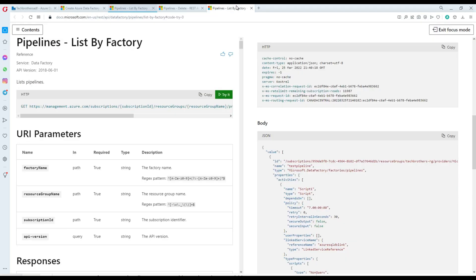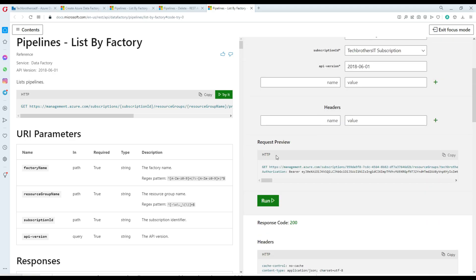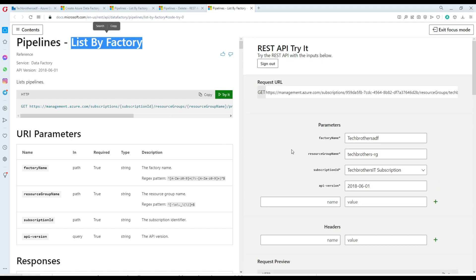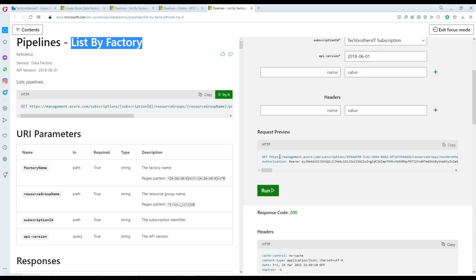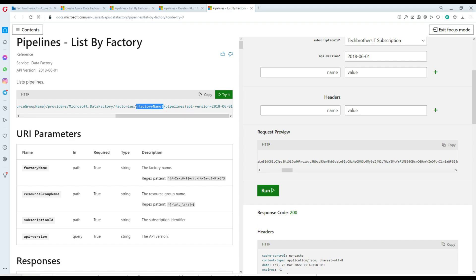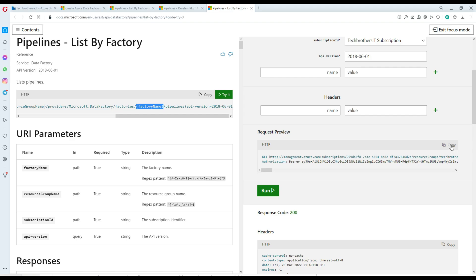If you're interested, you can also use Postman — that's another tool to call the REST API. Back in the documentation, you can see the Request Preview section showing it uses the GET function. Once you fill in all the parameters, it builds the complete URL. You can copy this URL and modify it — change the subscription, resource group, and Data Factory name — and use it directly.